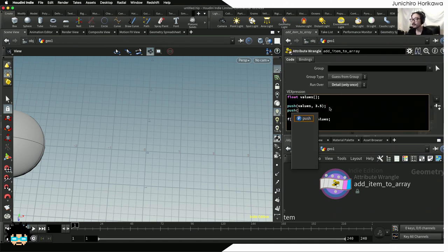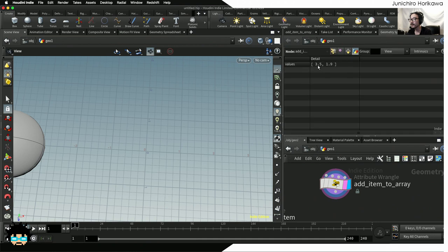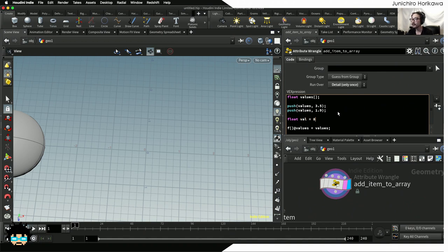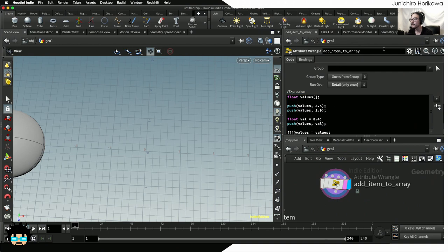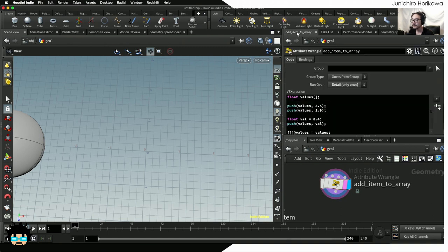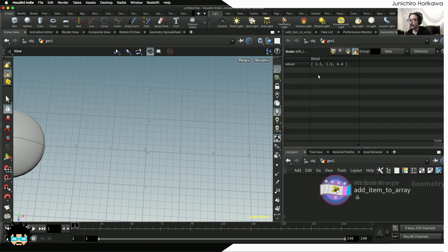Let's try another: 'push(values, 1.9)'. Now you have two items stored inside one array. You can also push a variable — say you have 'float val = 8.4', then 'push(values, val)' stores that variable's value into the array. You have just stored 8.4 into the array. There is also an 'append()' function that does the same thing as push, so you can use either one.